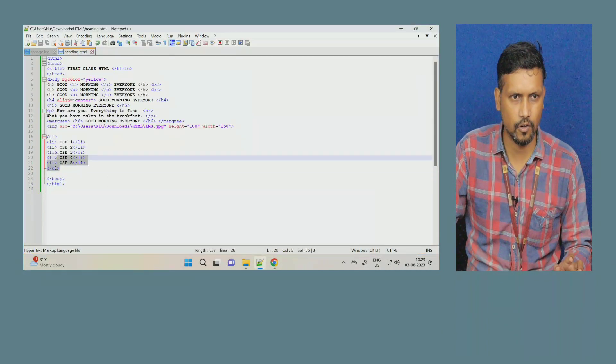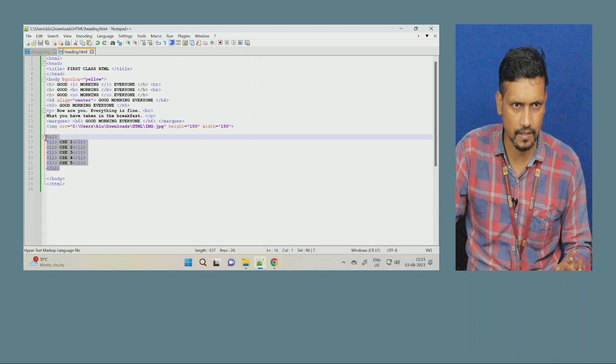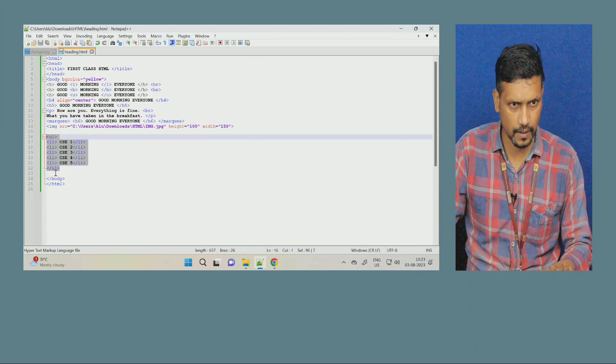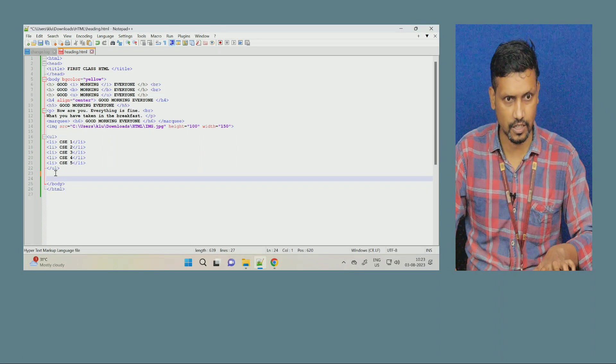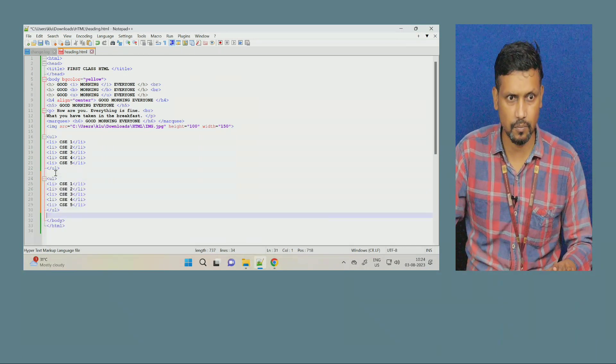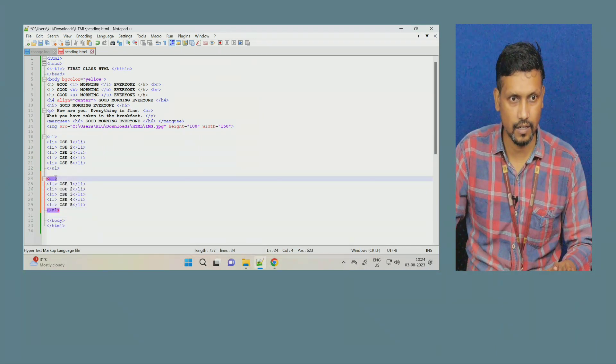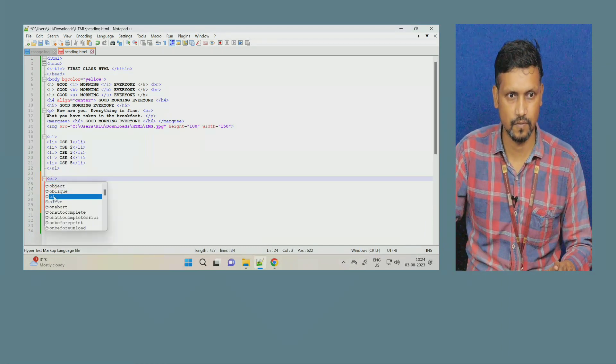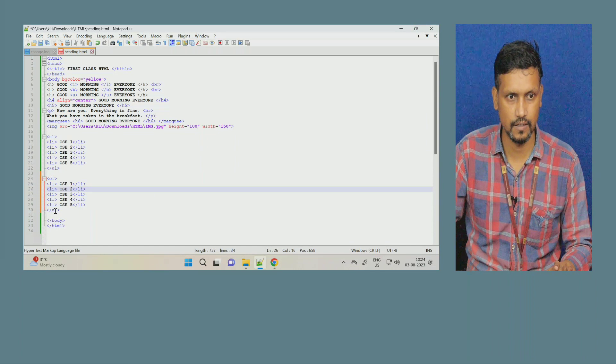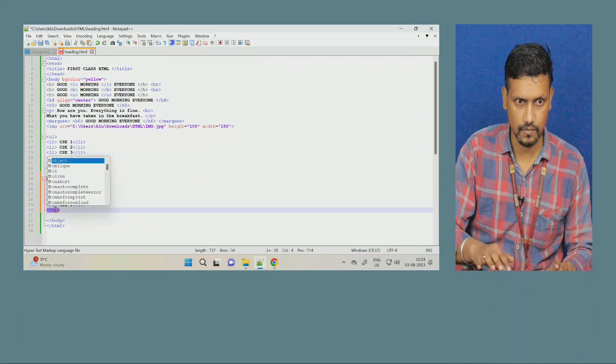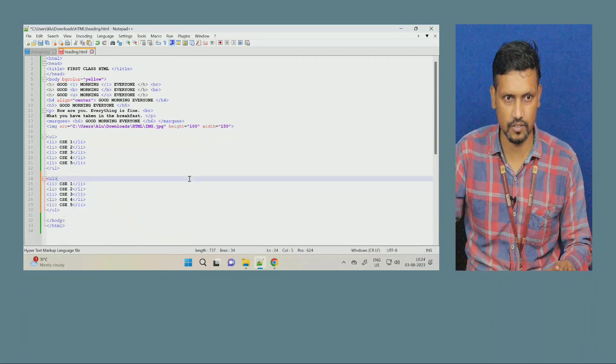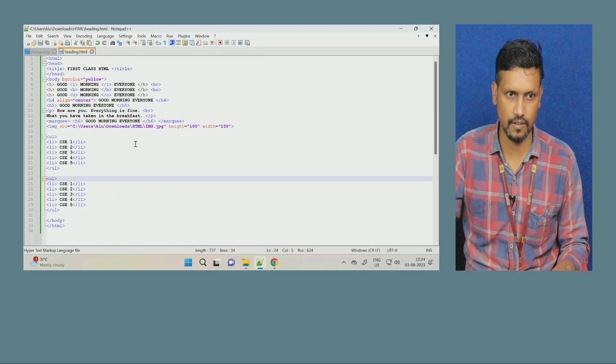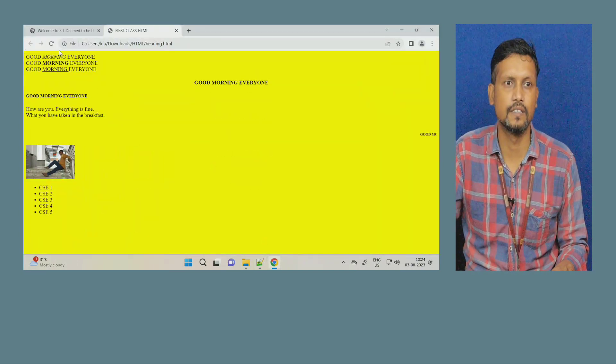So, I will copy same commands again. Control C, copy, and then paste here. Control V for paste. Just in place of ul, I will type ol. Ol represents ordered list. First one was unordered, now this is ordered. Now, refresh, control S, save, and refresh it.